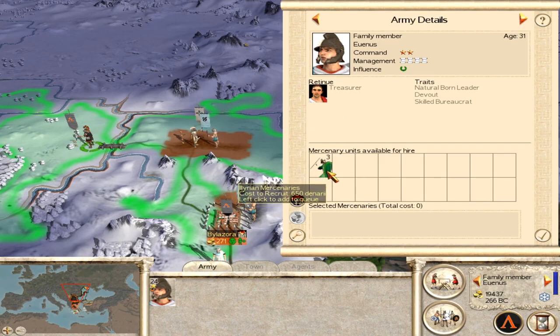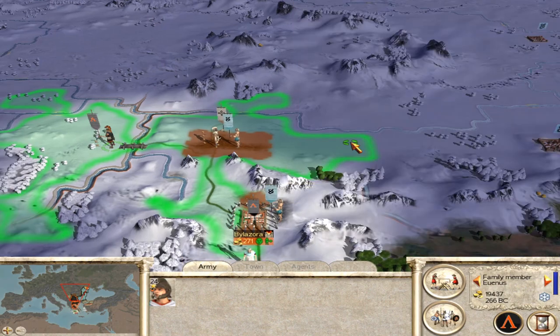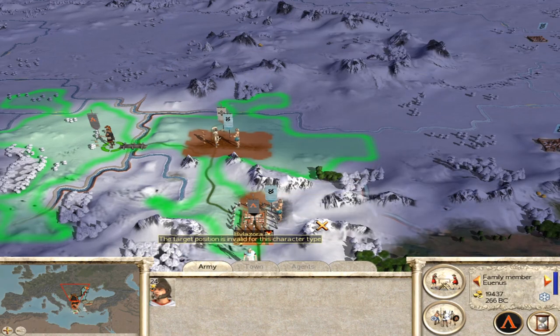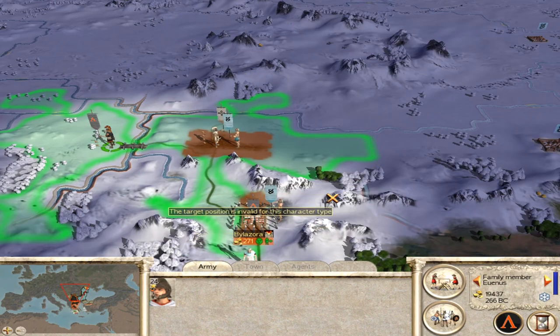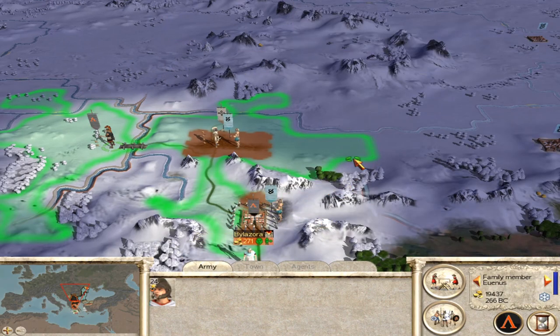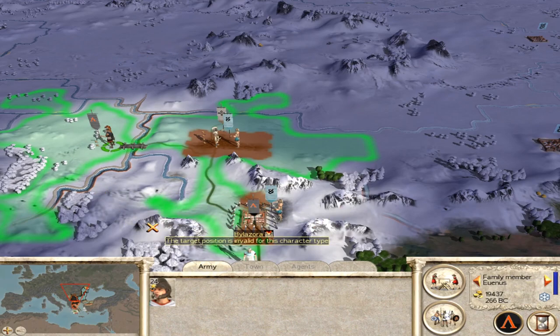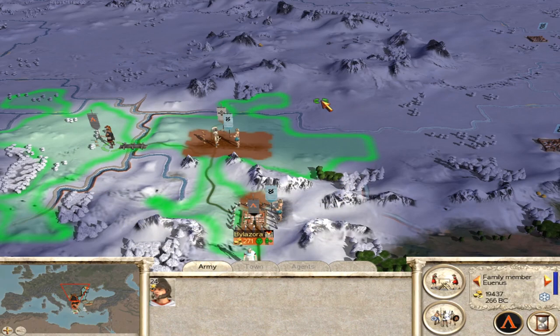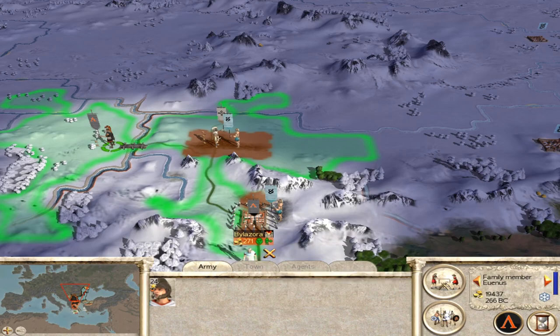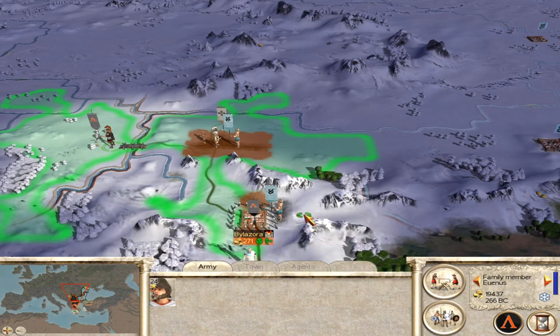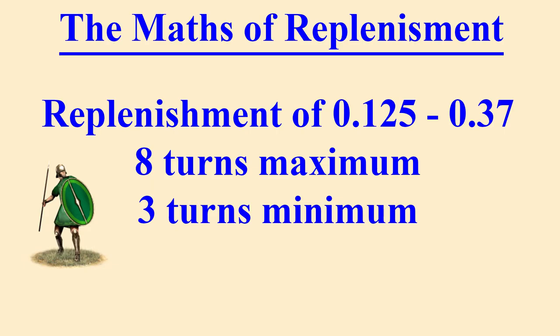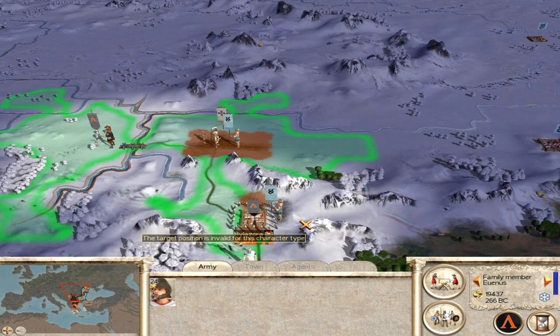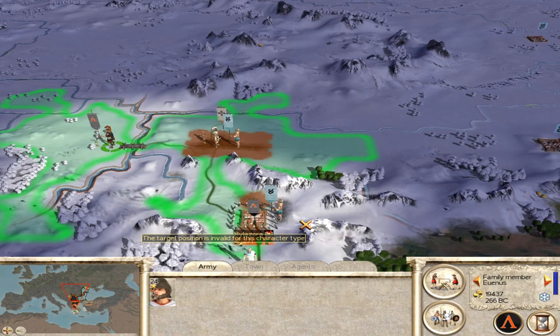Let's take a little closer look at the maths involved. Now the given replenishment rate for these Illyrian mercenaries is 0.125 to 0.37. What that basically means is every turn the game is going to generate a number somewhere within that range and that is how much replenishment is going to take place. So 0.125, if that happens every single turn on the lowest possible amount, it will take eight turns for our Illyrians to get back to a new unit. But with 0.37 it's going to be three turns and actually you'll have a little bit of extra over for the next unit.